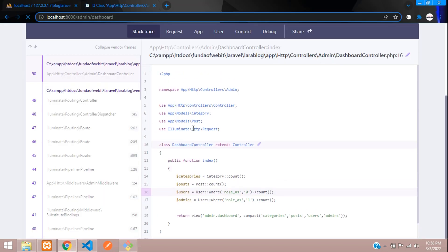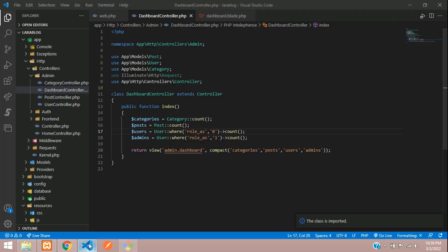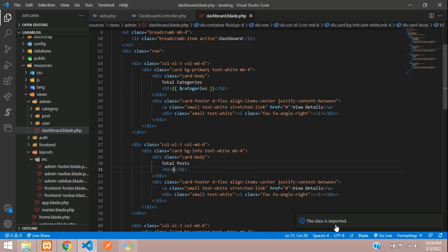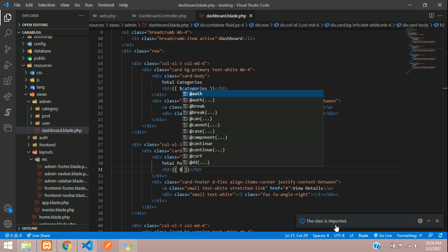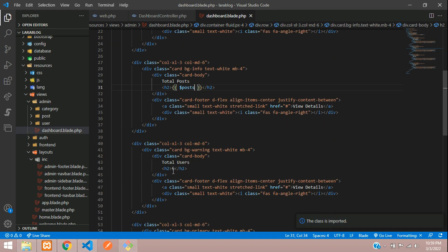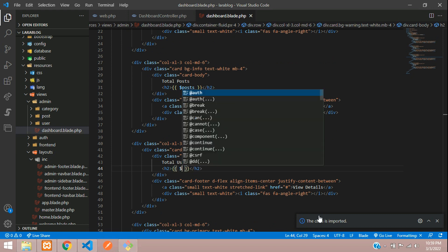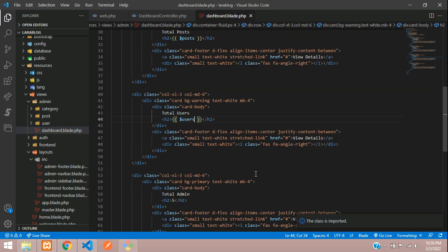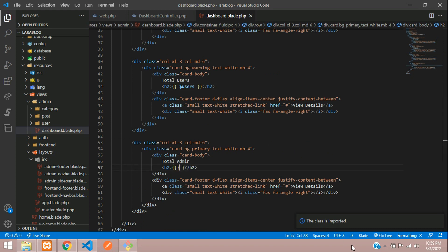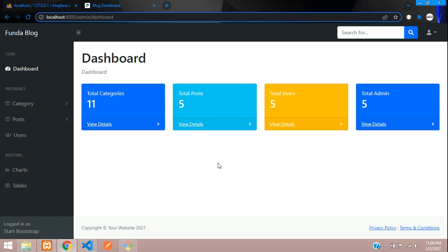Now refresh. Perfect! You can see here total categories is 11. Same condition for post, user, and admin. We have total four posts, total one user, and total two admins.